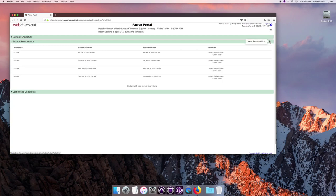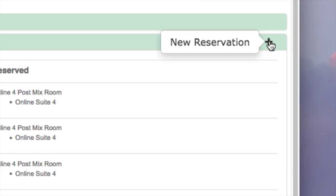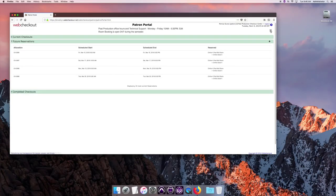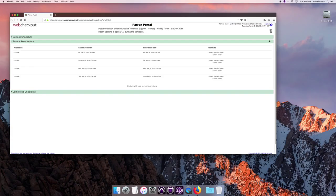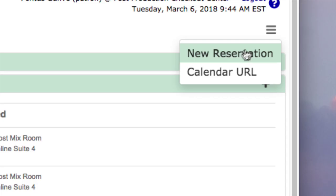But in this case, we want to make a new reservation which you do here on the plus sign in the corner, in the right corner. Or you can do it here. The same thing on this little menu bar. You make a new reservation.